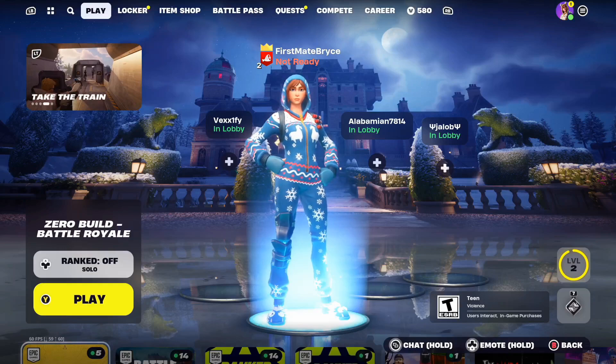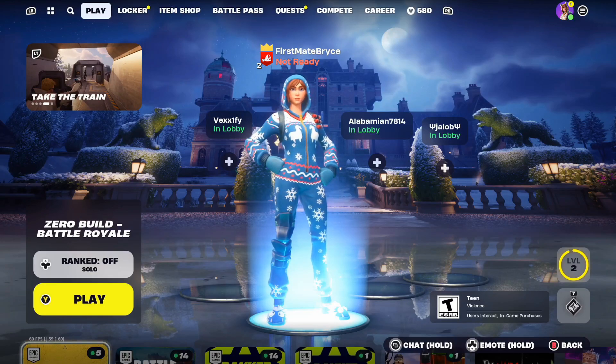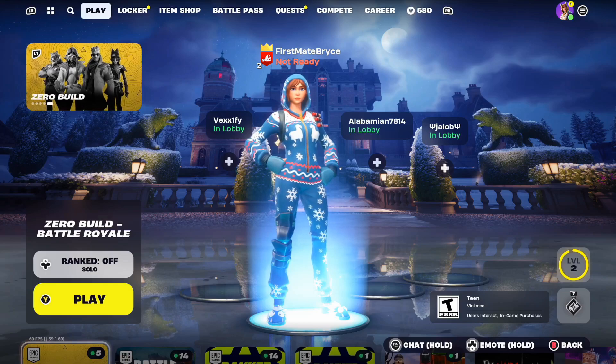Hey guys, it's Firstmate Bryce here. Today I'm going to be showing you how to set your party to invite only in Fortnite.